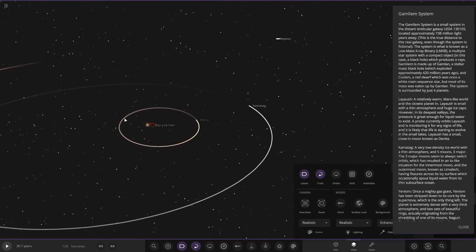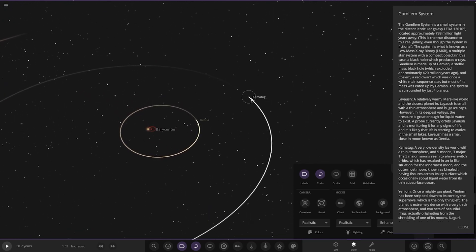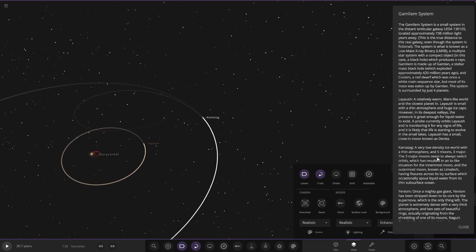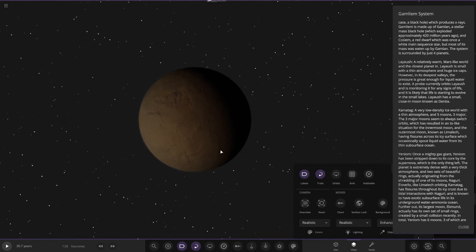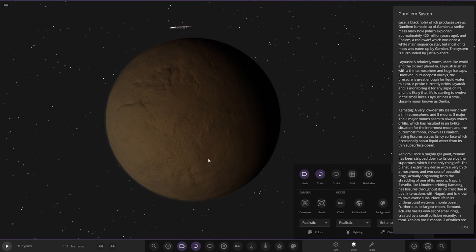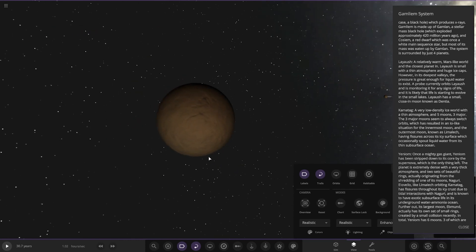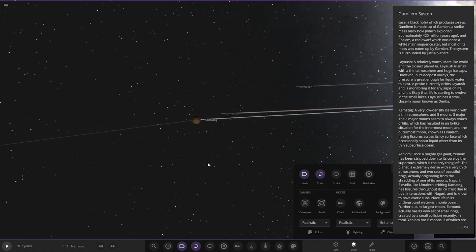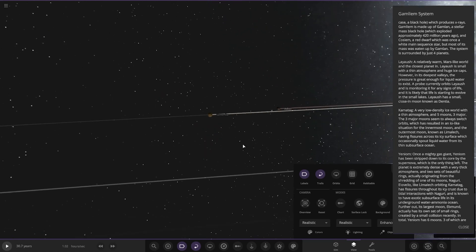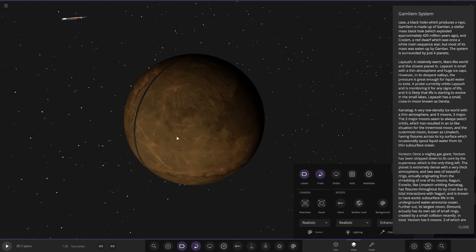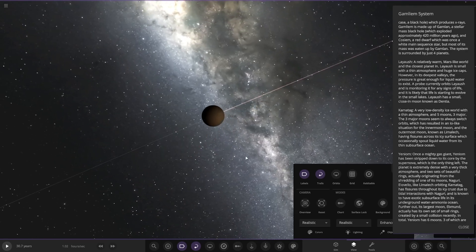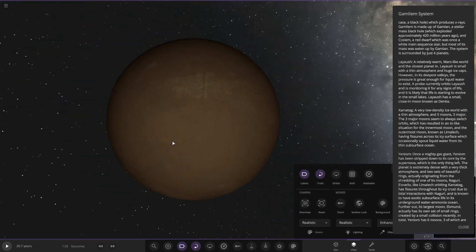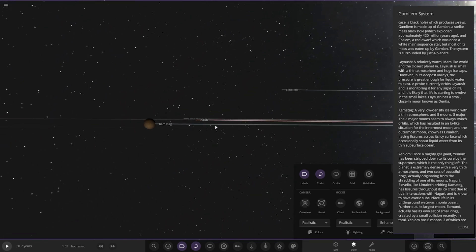But anyways, next up we've got Kamatag, a very low density ice world with a thin atmosphere and five moons, three major. The three major moons seem to always switch orbit, which resulted in an Io-like situation for the innermost moon and the outermost moon known as Limer Ledge, having fissures across its icy surface which occasionally spout liquid water from this thin subsurface ocean. Okay, so we can see here, here are the moons. So that's the first one with the second one down here, and then lastly we've got the third one all the way over here.